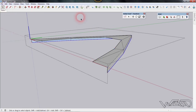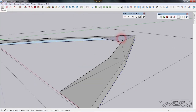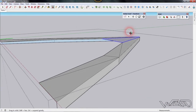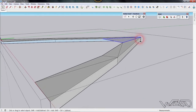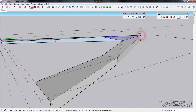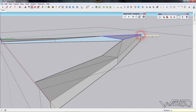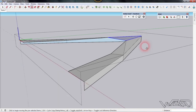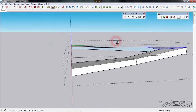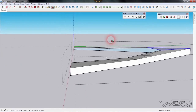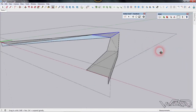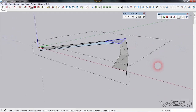Select this center face and use the move command to move it upward about one foot. So far so good.